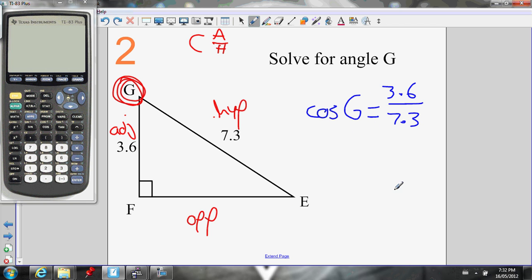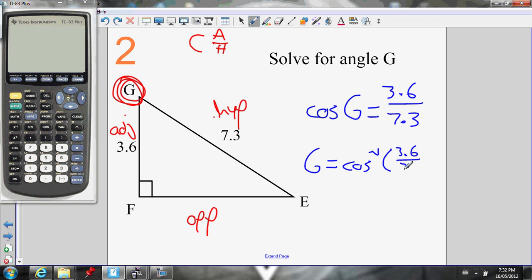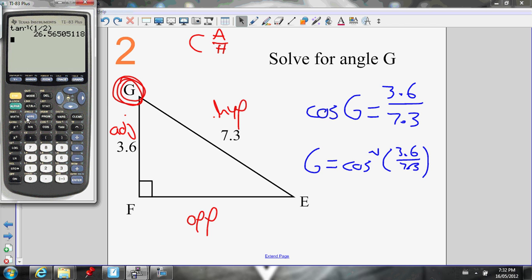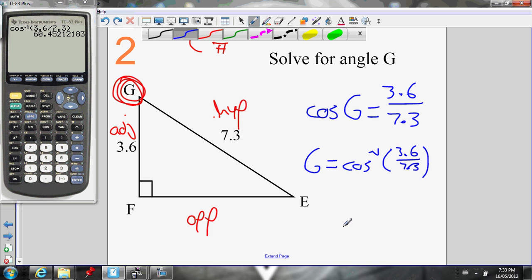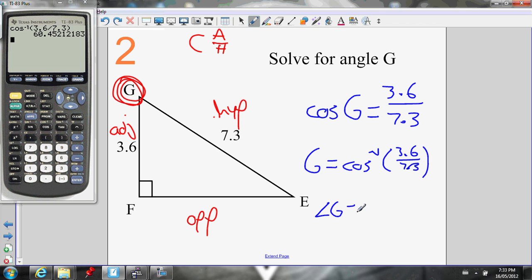I know the cosine of the angle equals 3.6 over 7.3 — I know the side ratio. So to find the angle, I do the inverse cos of that side ratio: 3.6 over 7.3. On my calculator, press inverse cos — second cos — so my calculator knows I'm putting in a side ratio. 3.6 divided by 7.3. Angle G equals 60.45 degrees.